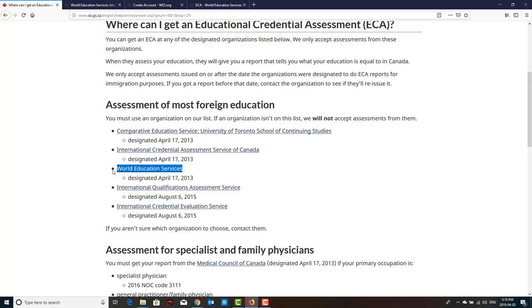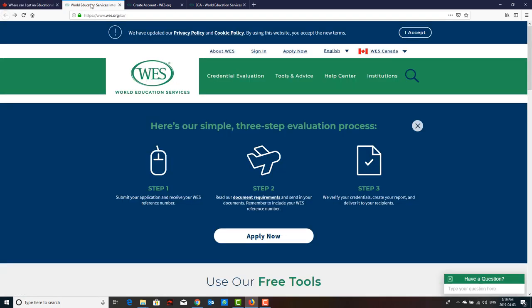The most common organization is WES — World Education Services. In order to apply, you need to go to their link, which I will be adding in the description. All the links I'm explaining today will be in the description, so whenever you are free, go to that link and you can do it yourself by referring to this video.